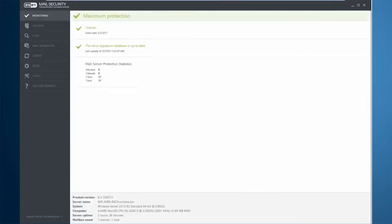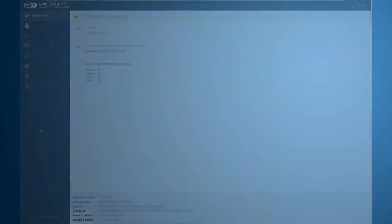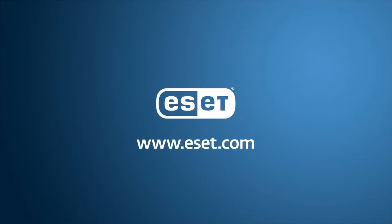That is our demonstration of the ESET Mail Security product for Microsoft Exchange Server. We thank you for your time and thank you for choosing ESET.